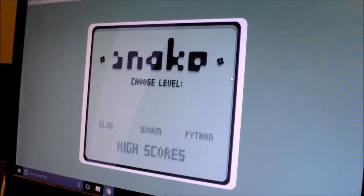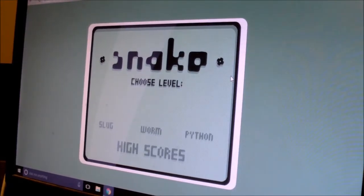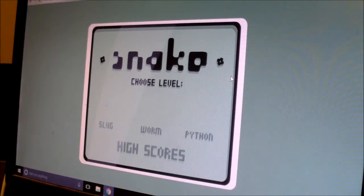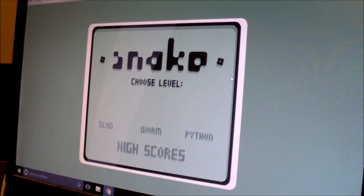Here we have the Snake game screen after you've searched on Google and selected it. You can choose a difficulty level — the easiest is Slug and the hardest is Python. I suggest you start on Slug if you aren't very comfortable yet. When you feel ready to move up, try Worm and then Python. Do note that this also uses the WASD keys, so you'll be able to use this same application to practice moving around with your left hand.